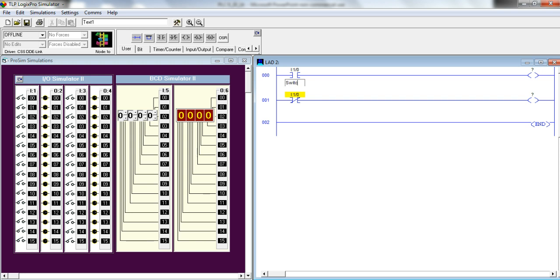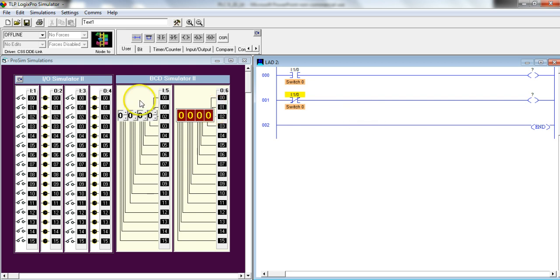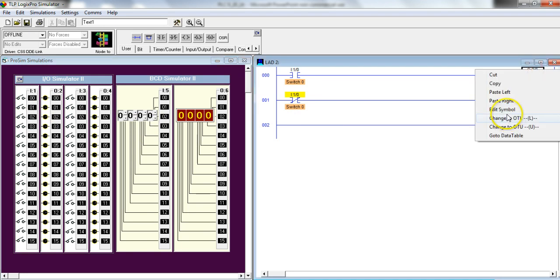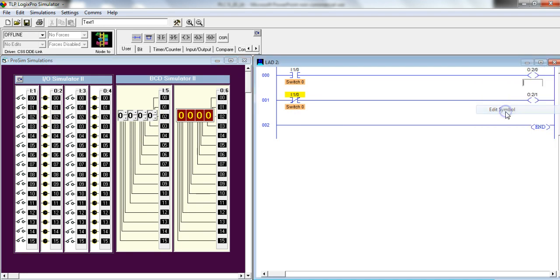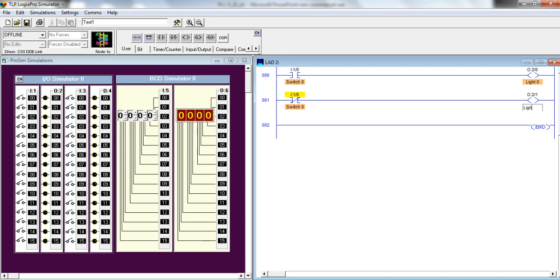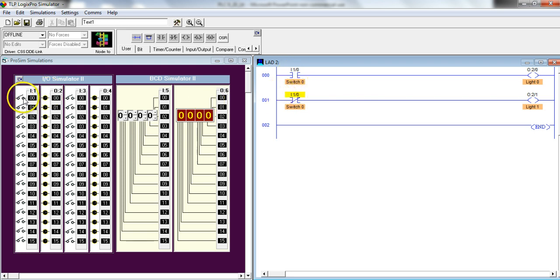I'm going to call it switch 0, and I'm going to use these first two lights. I'll call this light 0, and I'll call this light 1. Now, remember, this is the same input address, input 0. This is looking at this switch, but the lightbulbs are separate. So I'm going to go ahead and download this.